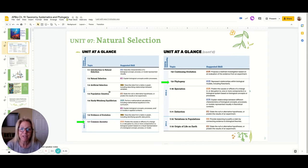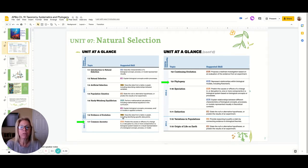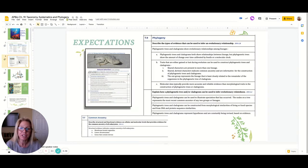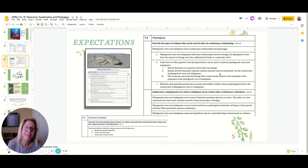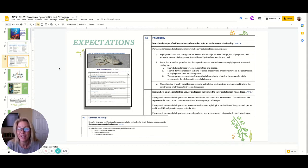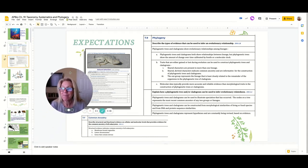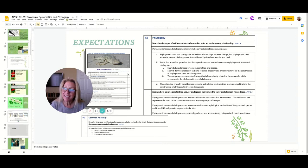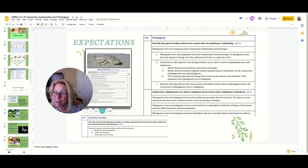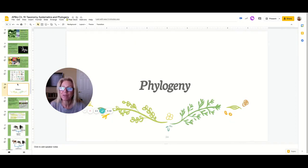This is Unit 7, and in this chapter we address both phylogeny and common ancestry. You could hit pause if you wanted to and read through the expectations for both of these. I provide unit guides for my students. So we're on phylogeny — let me go into presentation mode.